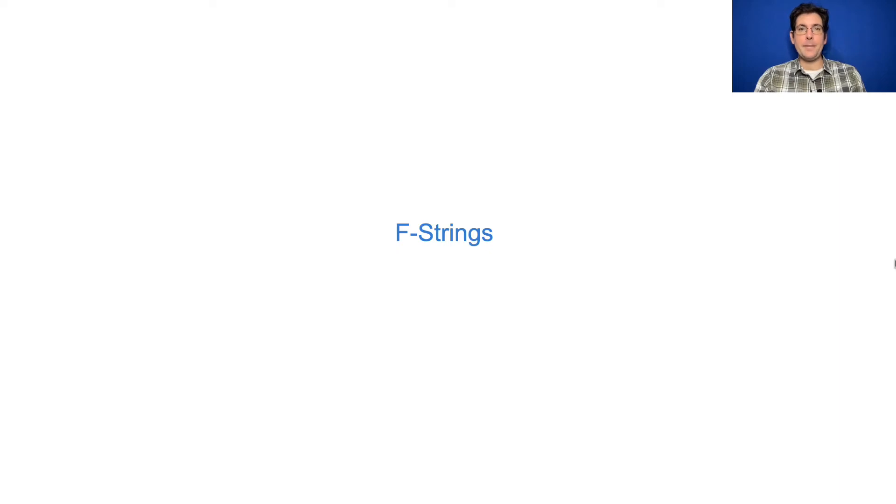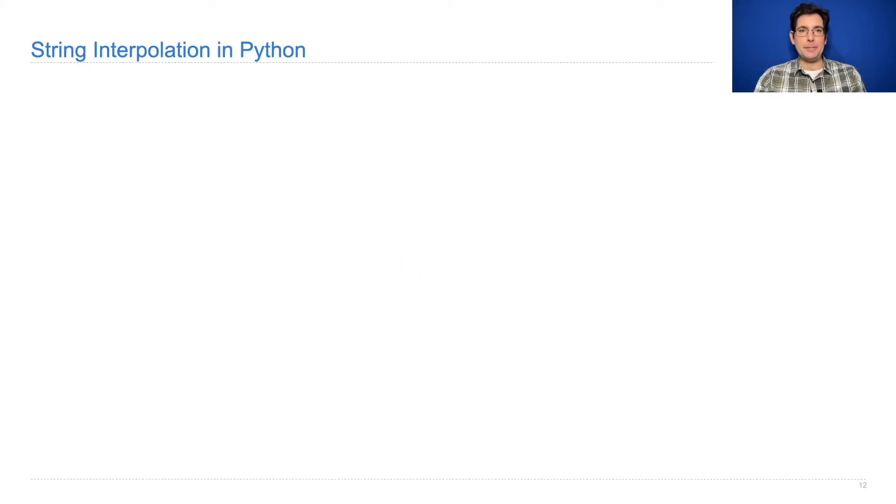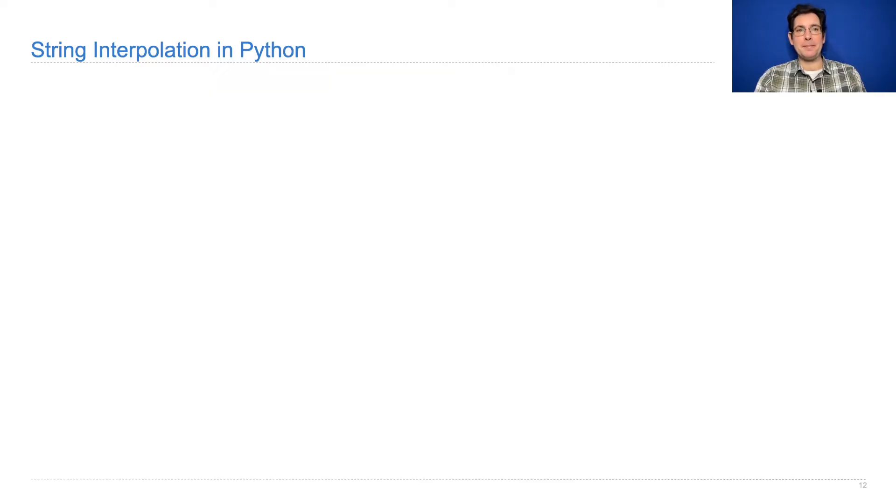F-strings in Python are a feature that allow you to generate strings out of various expressions inside of a string literal. This is the preferred method of string interpolation in Python.